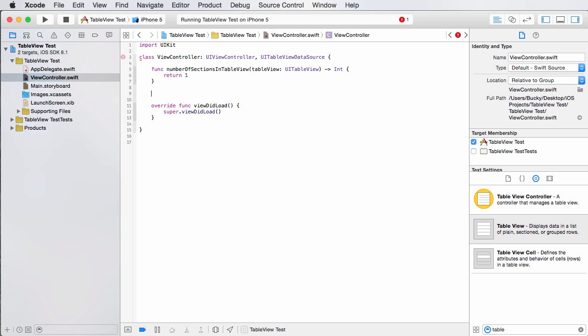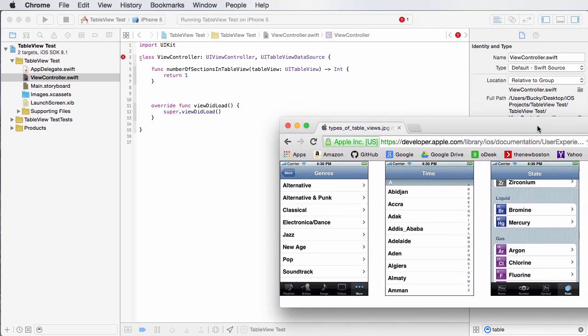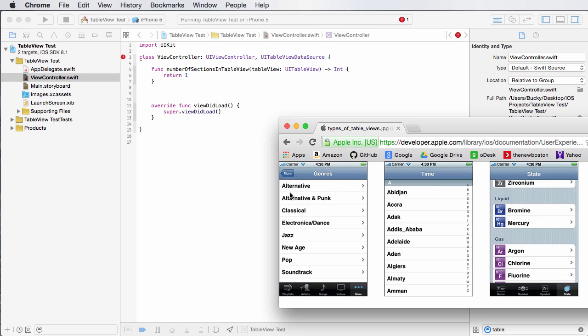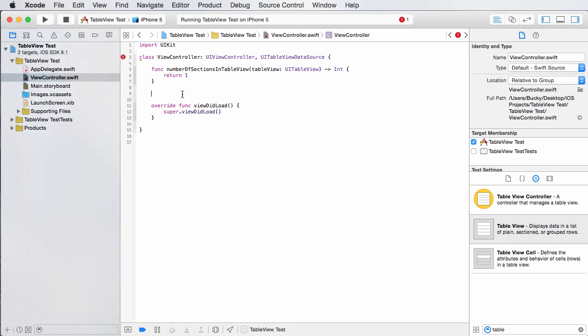The other question we have to answer is how many rows are in your table? So I'm going to be making a table. Do I have one, two, three, four, five, six, seven, eight, like this one? Do I have like 50 like this one? Well, it really doesn't matter for this example. I'll just,